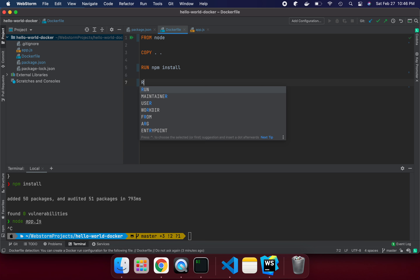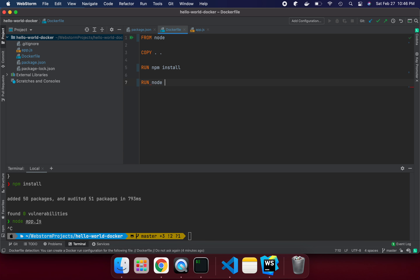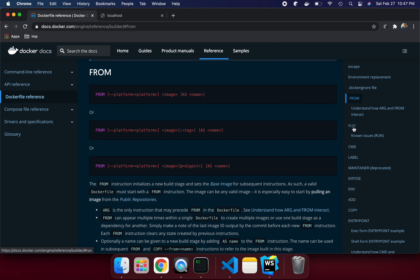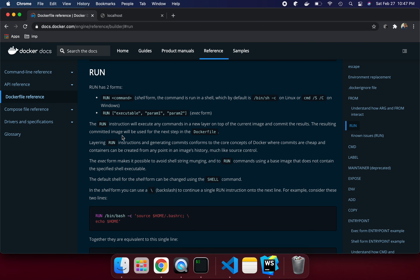Now, to actually run the app we'd normally say 'node app.js'. But if we use RUN for this, it runs inside the image build process. To run the application when the container starts, we use CMD instead. The difference: the RUN instruction executes commands in new layers on top of the current image and commits the results — it's used during image build.